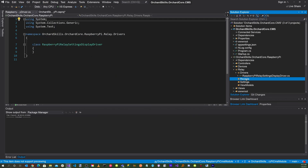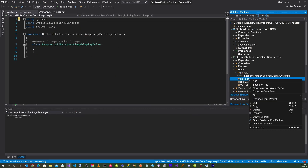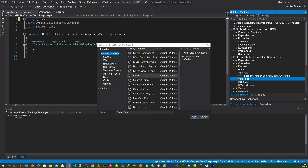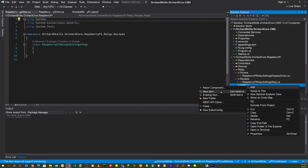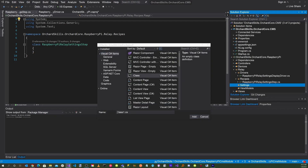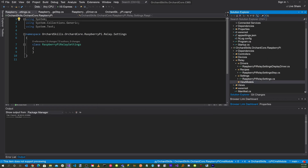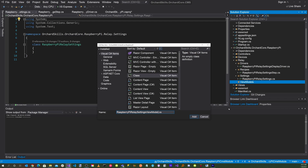In Recipes, right click, add new item, class, and call it RaspberryPiRelaySettingsStep.cs. In Settings, right click, add new item, and call this file RaspberryPiRelaySettings.cs. In ViewModels, right click, add new item, and call this file RaspberryPiRelaySettingsViewModel.cs.